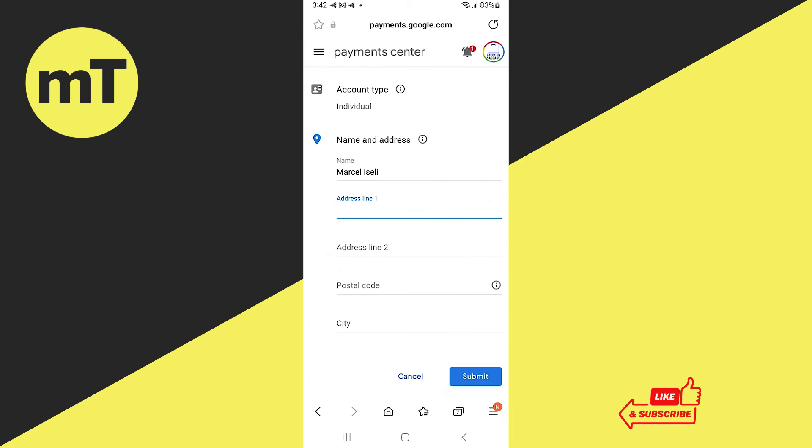Once you're done, simply tap on submit. Now there are a few things to keep in mind here. First of all, you can only change your country or region on the Google Play Store once a year, so that's certainly something to keep in mind.